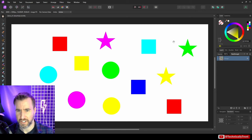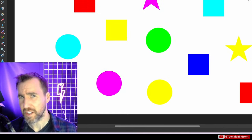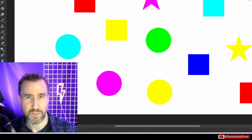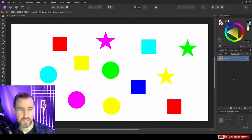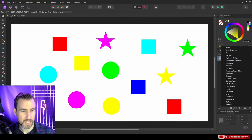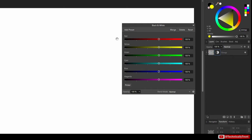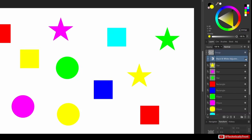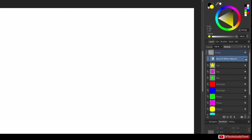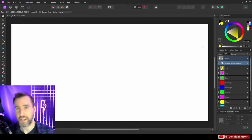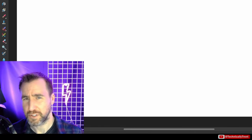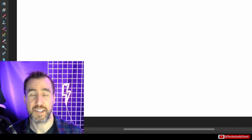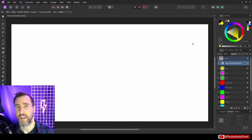I have this simple image here with some colorful shapes. What do you think will happen if I convert them to black and white? Well, let's find out. I'll add a black and white adjustment here — and they all disappeared. If I toggle my adjustment on and off, you can see they appear and disappear. So why does that happen? Well, it turns out black and white isn't as simple as it looks.